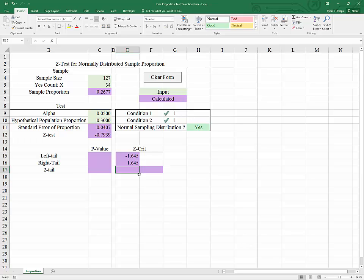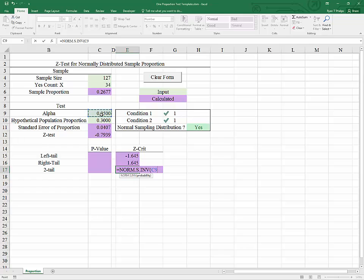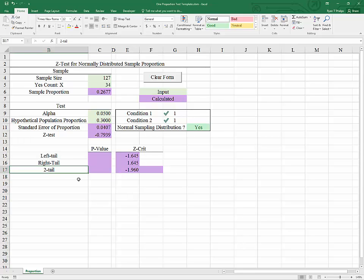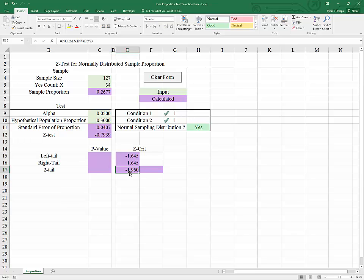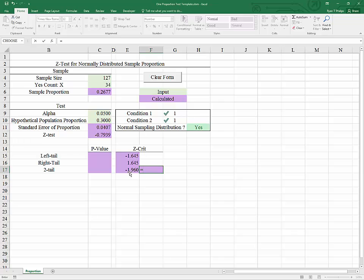For a two-tailed test, we use NORM.S.INV but with half of alpha as the input, because for a two-tailed hypothesis — where the null is that the population proportion equals 0.3 and the alternative is that it does not equal 0.3 — extreme results on either the high or low side lead to rejection. So we split alpha: half of the rejection region is on the left and half on the right. We then take the negative of that finding to get the upper critical value.